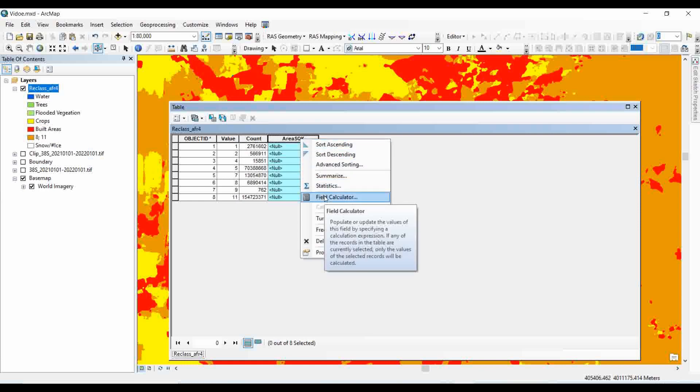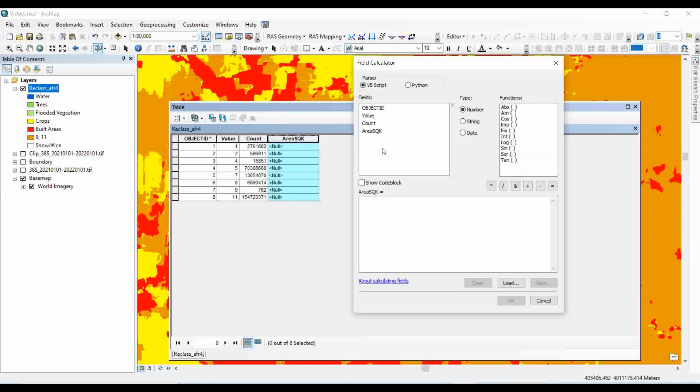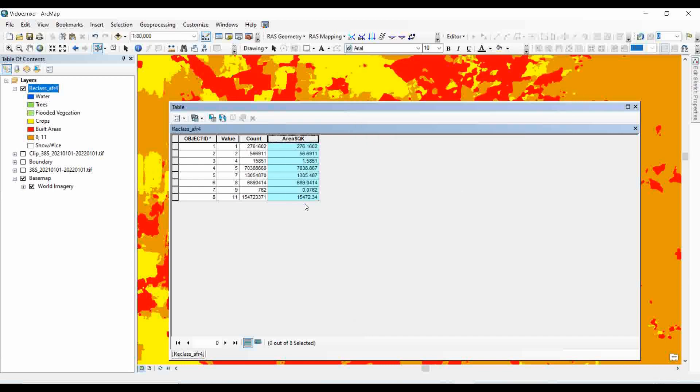Click on the field calculator. As we know that the resolution is 10 into 10 meters, so we will multiply the number of counts, multiply 10 divided by 1 million in order to convert to the square kilometer. And we will click on OK. This way you will get the area in square kilometer of each land use land cover class.